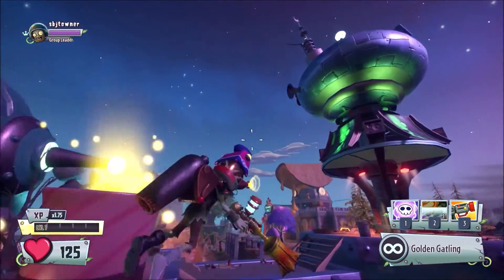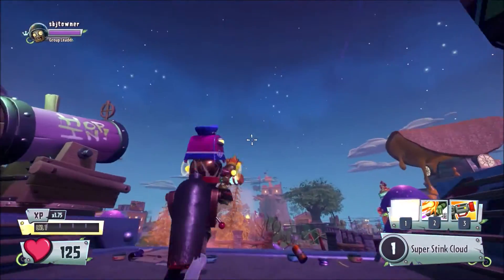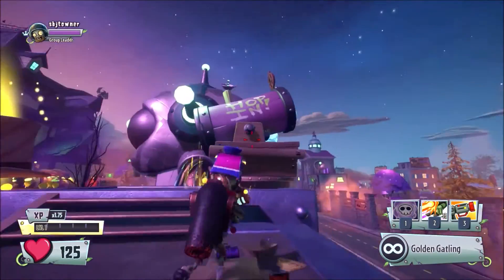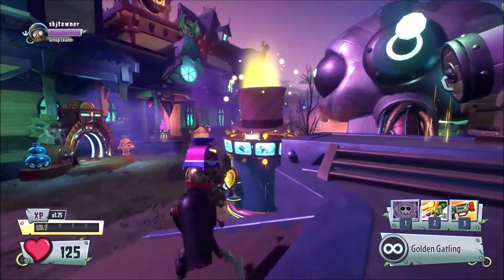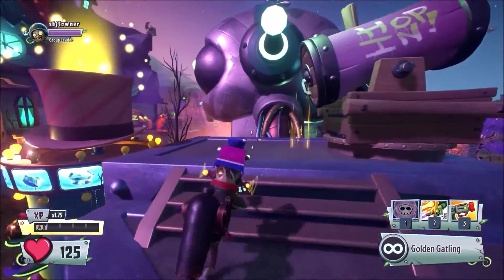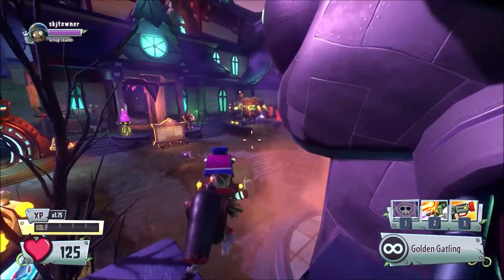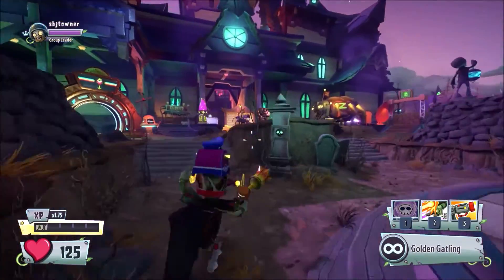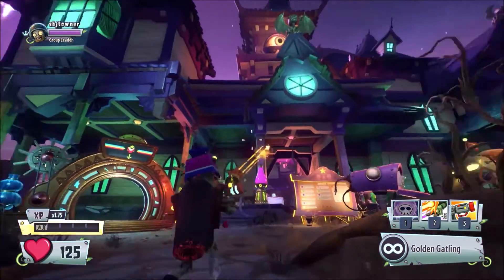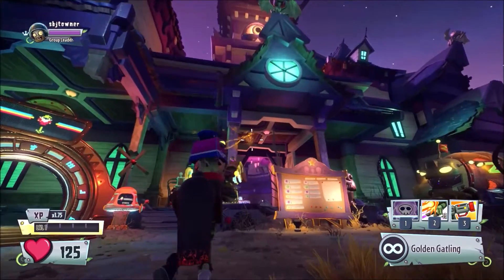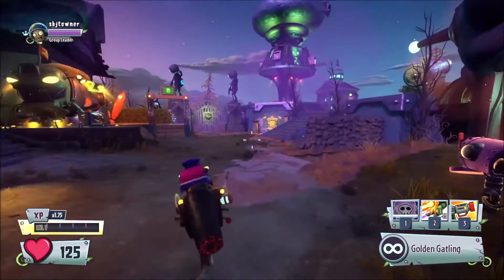Just a reminder, this is PC only, so if you're on console, this will not work. Sorry. That's pretty much it. That is how you change your field of view in Plants vs. Zombies Garden Warfare 2. Peace out. Bye.